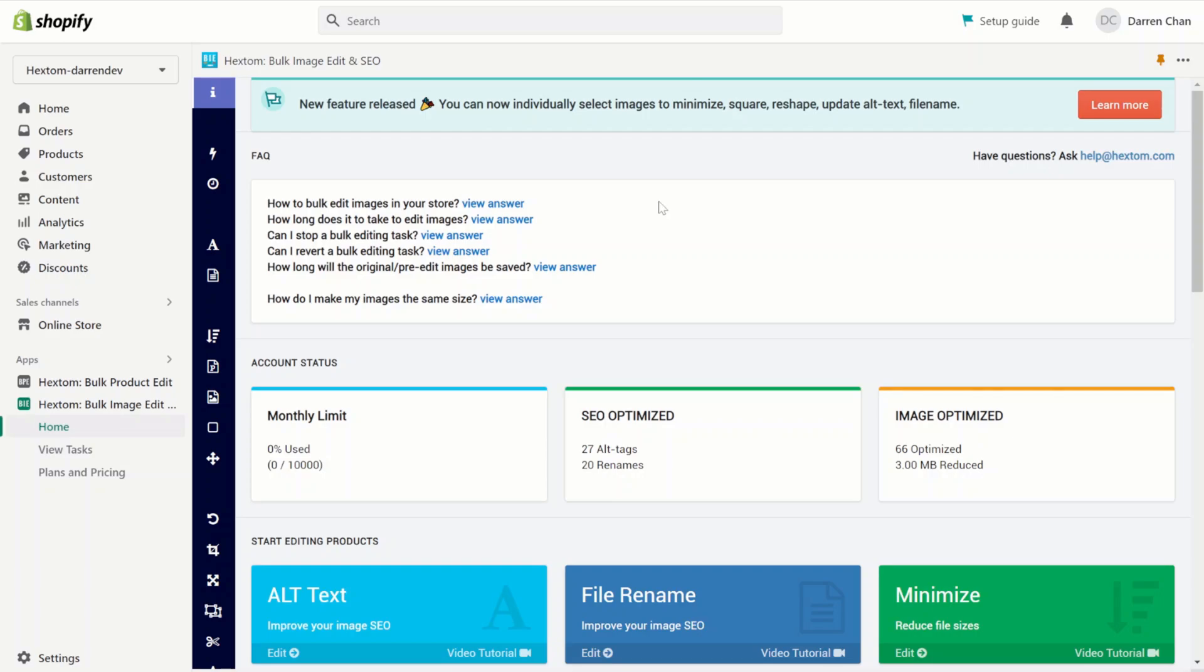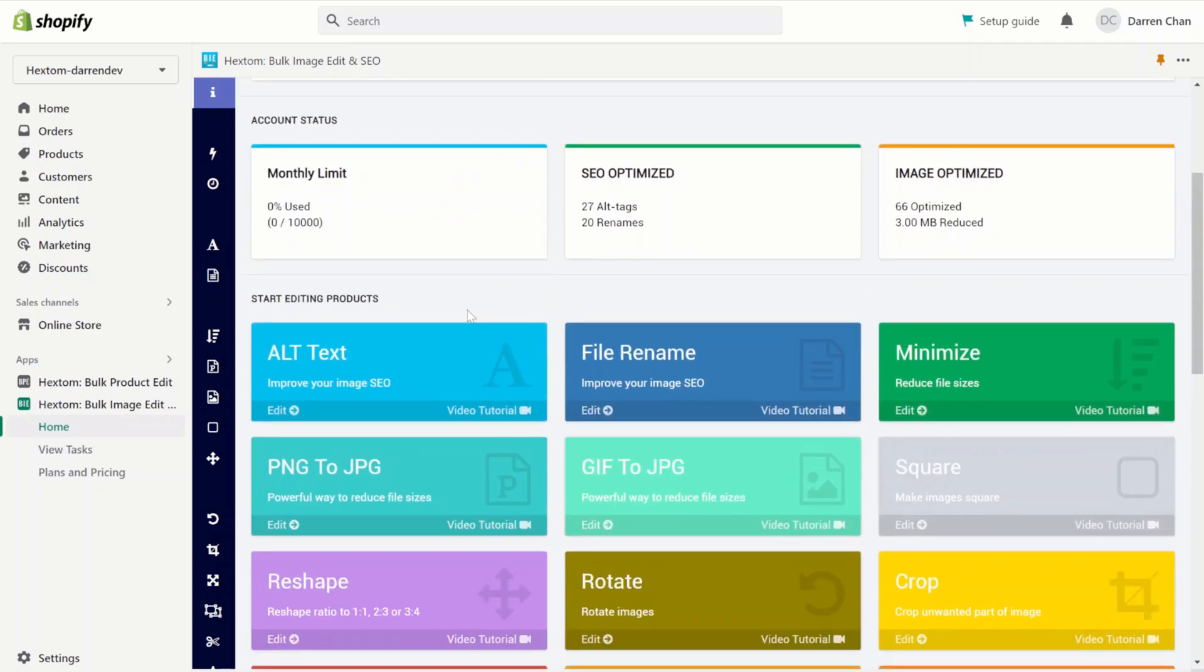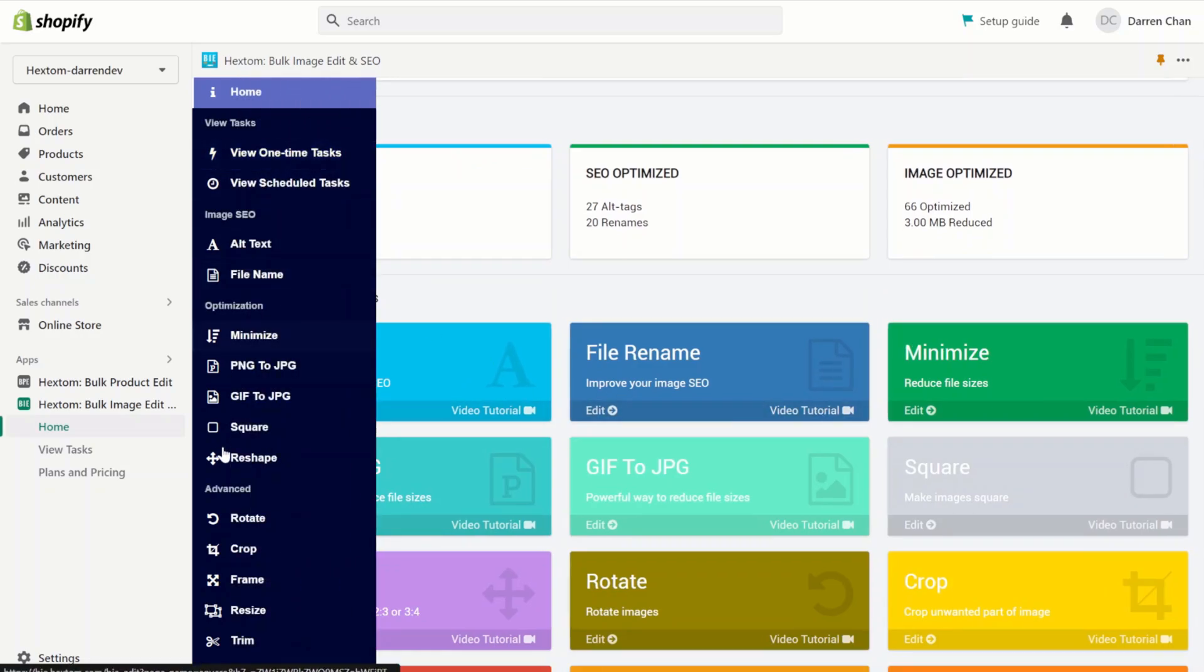When you first install our app, you'll be greeted by our app dashboard. From here, you can access any other functions on our app by clicking on a button on the dashboard or on the sidebar.